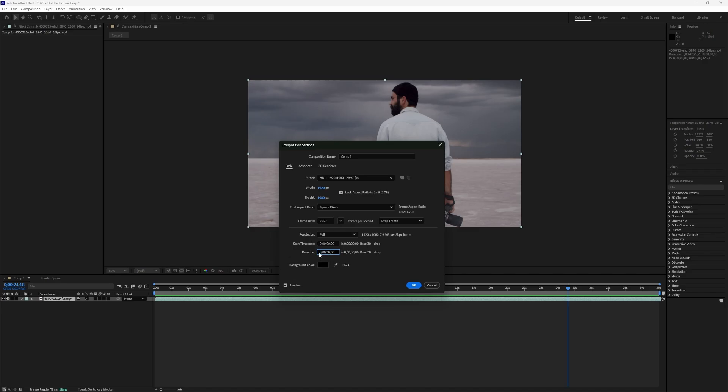The duration is written in hours, minutes, seconds, and milliseconds. For example, if your current composition is 30 seconds long and you want to make it 1 minute and 30 seconds, just change the seconds to 30 and the minutes to 1.